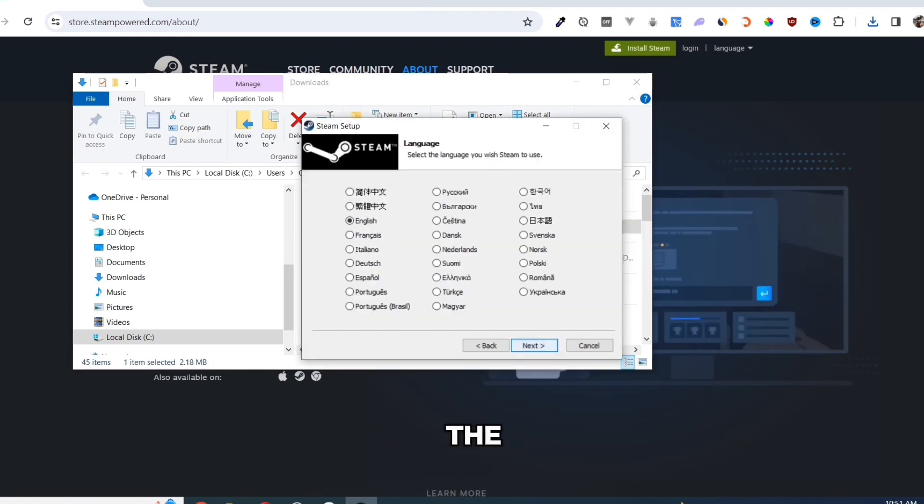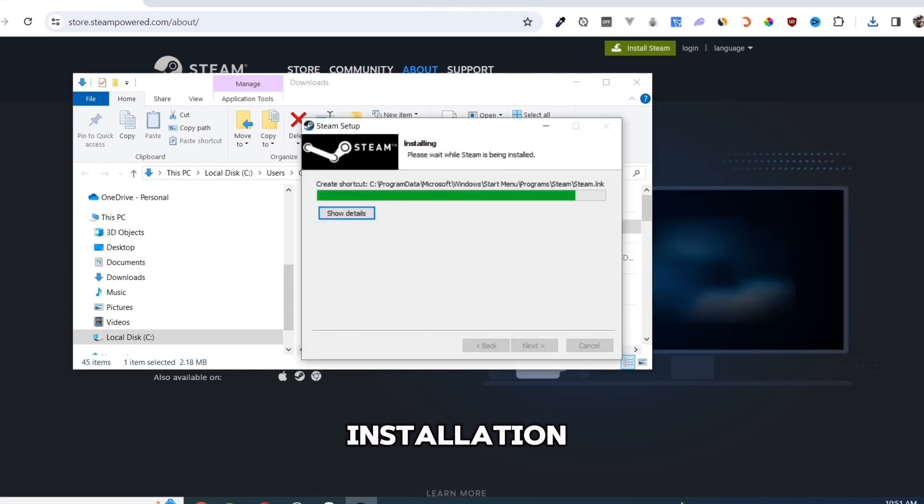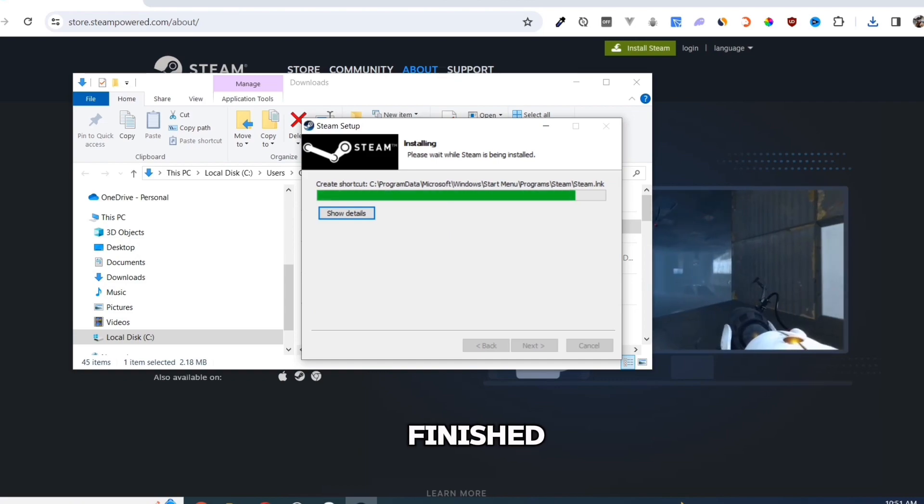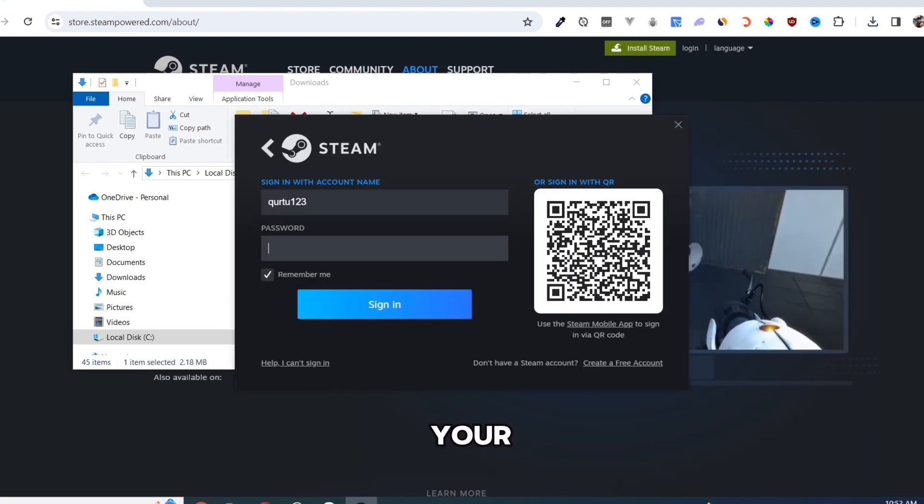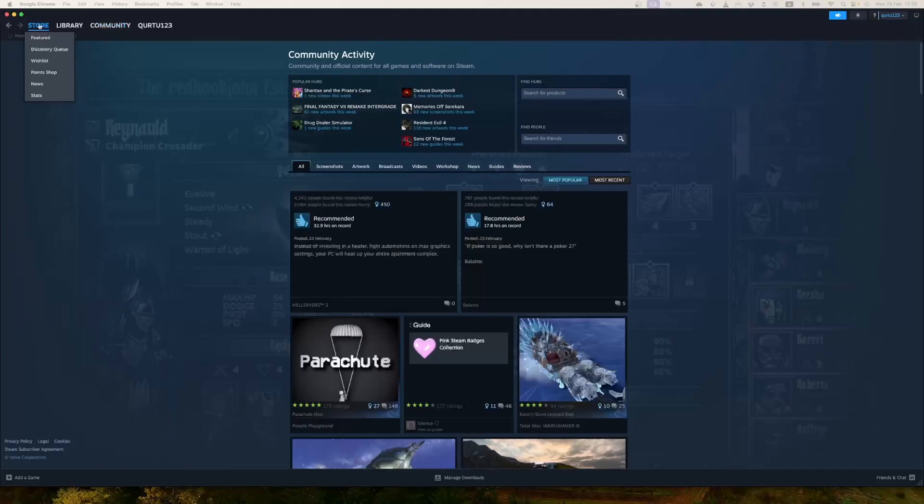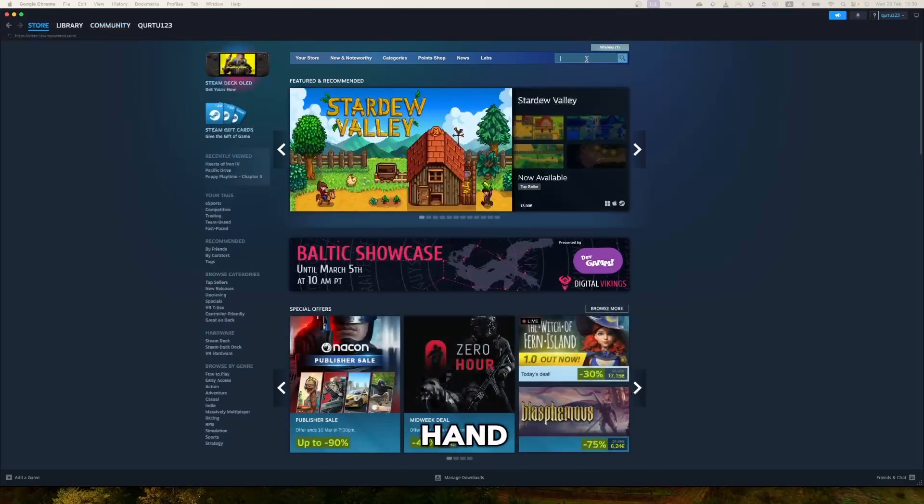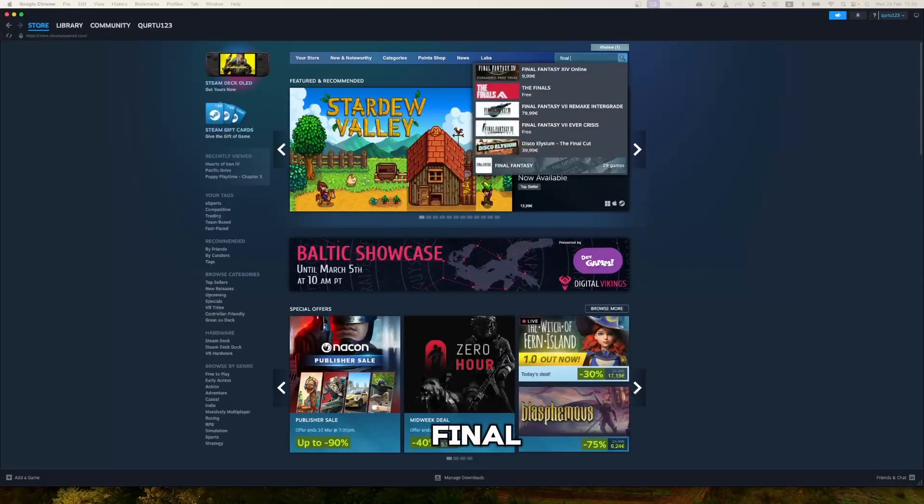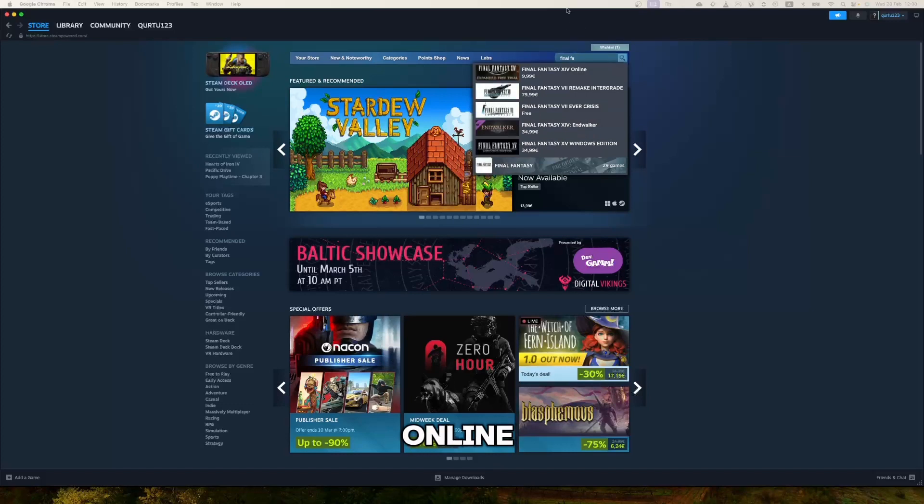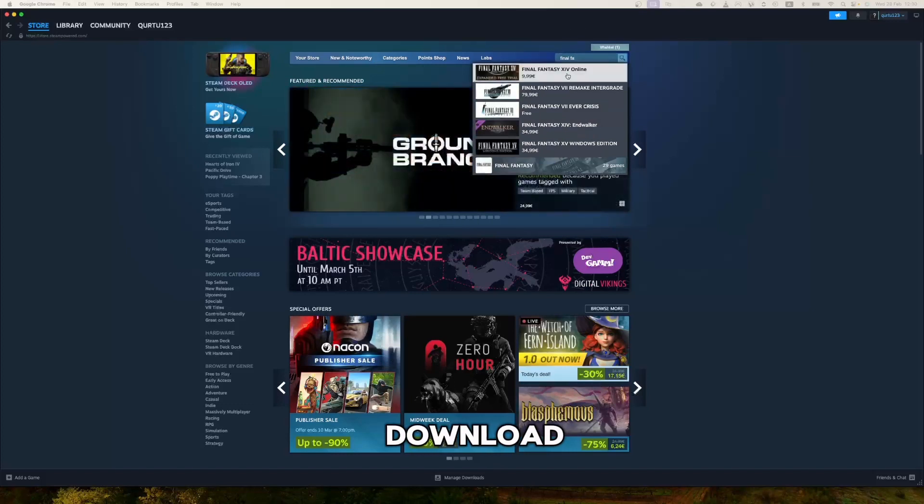Complete the installation and once finished, open your Steam app. Now, go to store and click on the search box at the top right hand corner. Search for Final Fantasy 14 online to download the game.